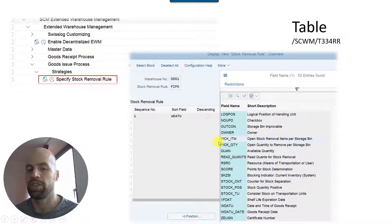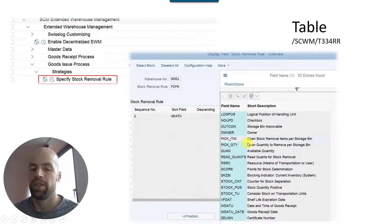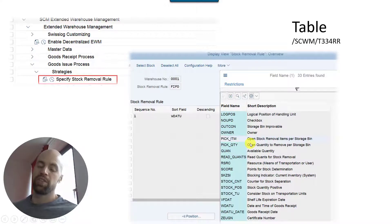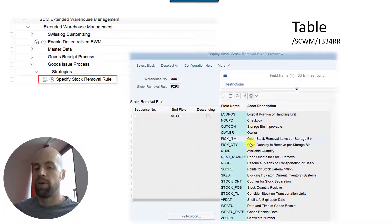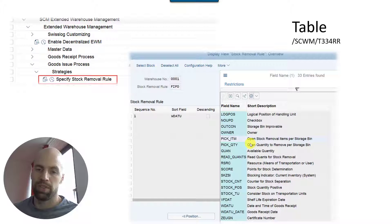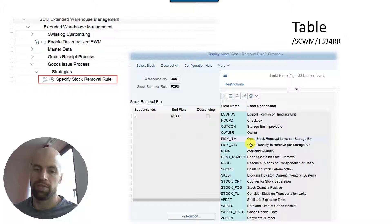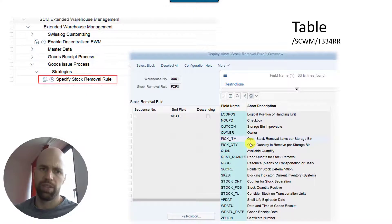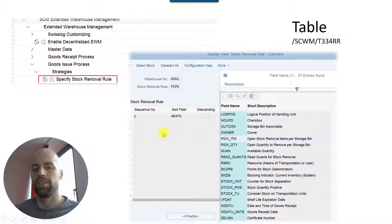For example, if you say okay I want to sort ascending on the quantity for all quants which have the same goods receipt date, that means the quants with the smallest quantity will be suggested at first. But you can also do more comprehensive strategies, for example based on the open warehouse task for a given storage bin.